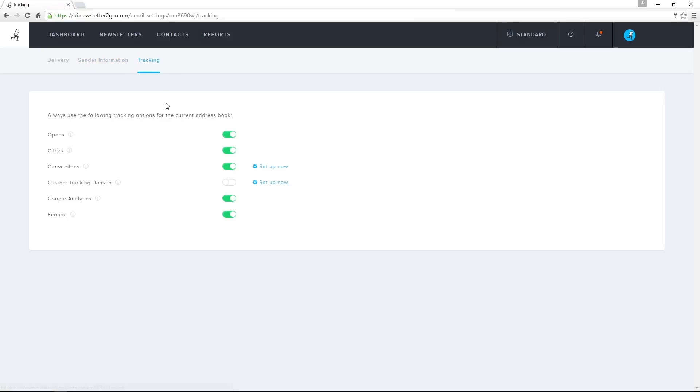I can integrate Google Analytics into my tracking reports, as well as eConda. The tracking parameters would otherwise have to be turned on before I send every email.